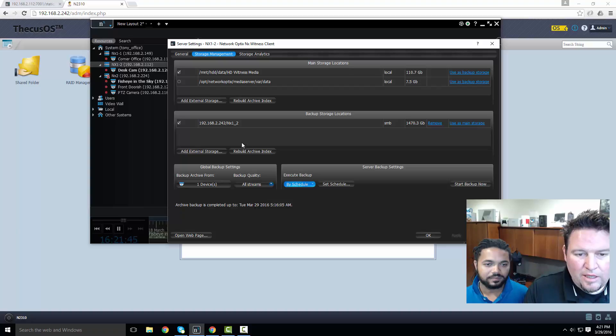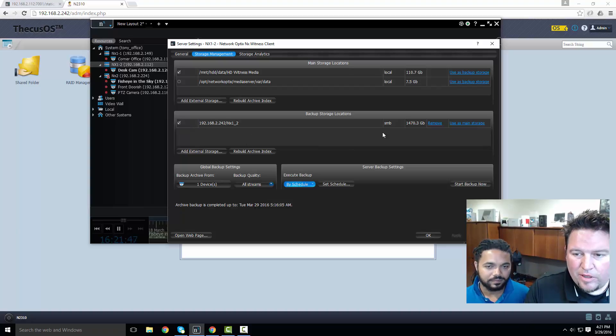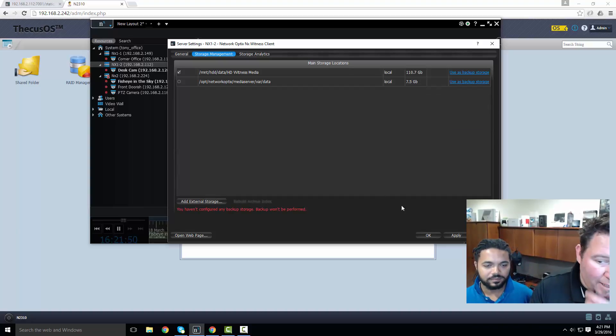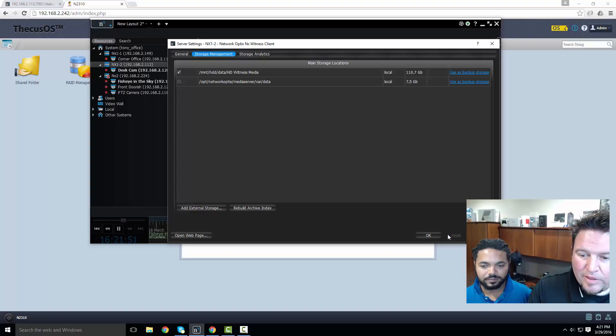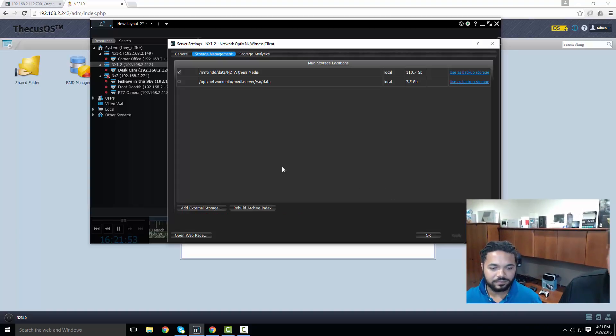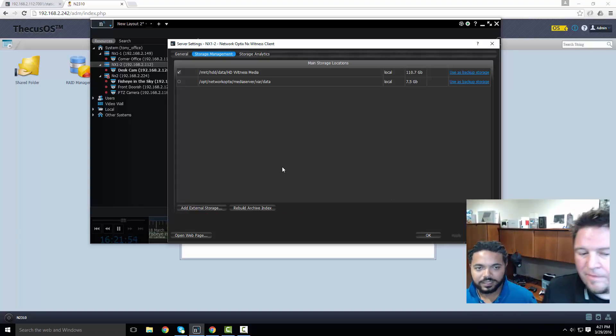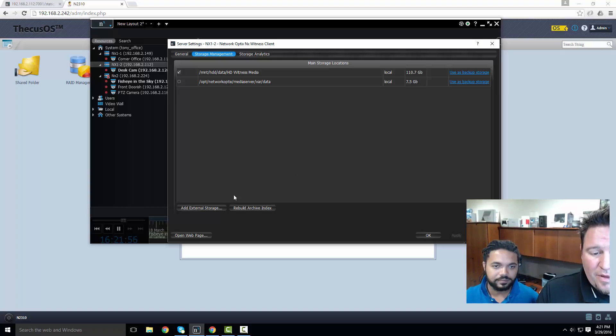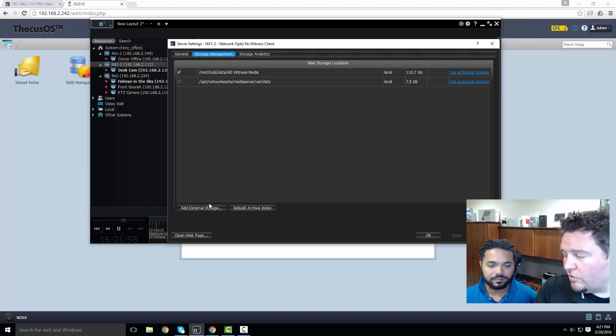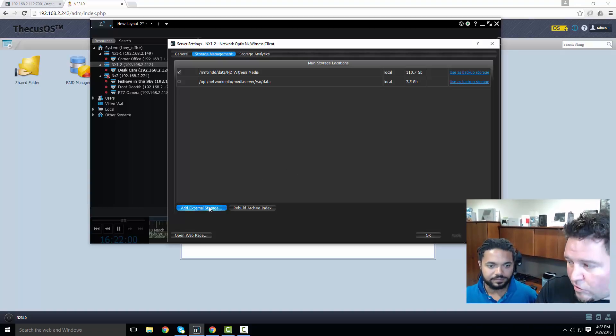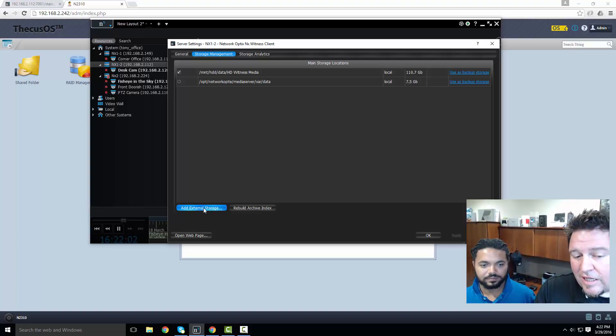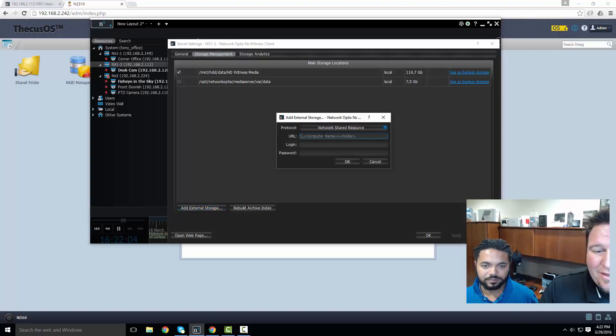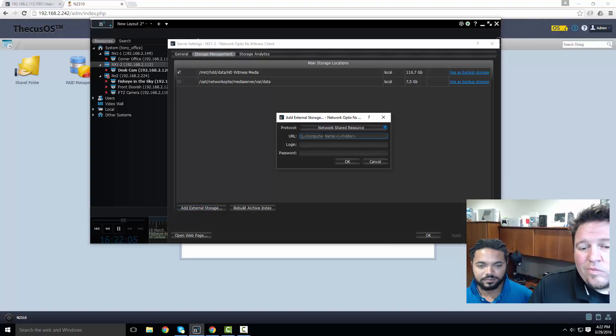Now if I look at the NX1-2, you can see I've already got a backup location set there as well. Let's remove that and do that one again so no backup has been set up for this NX1 now. First thing I need to do is add external storage location - could be a local drive, could be a NAS device. In this case it's a NAS device.